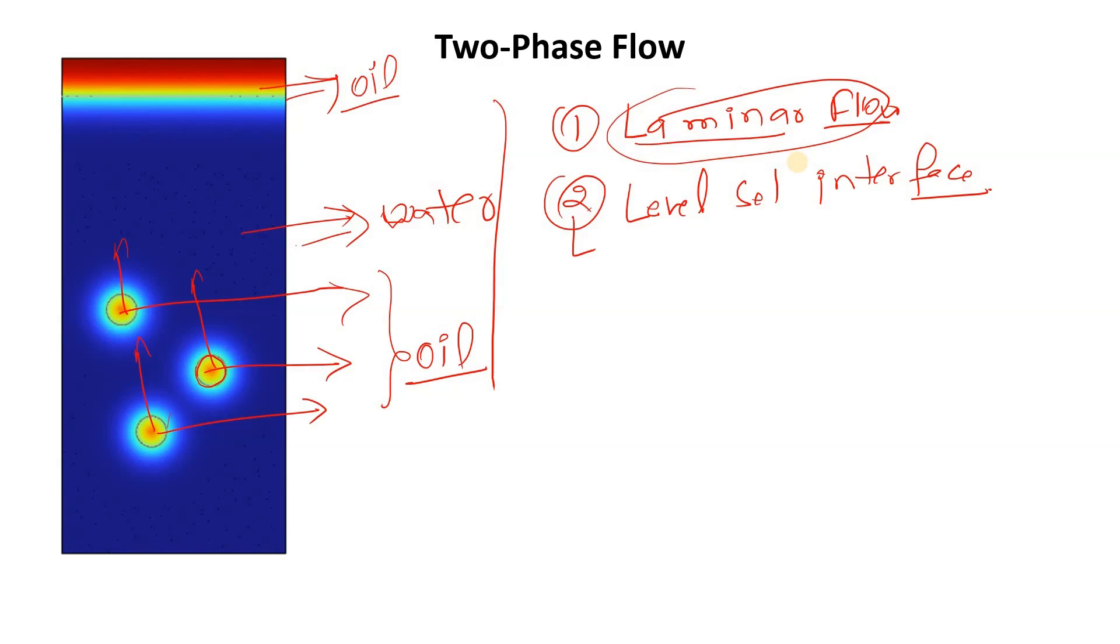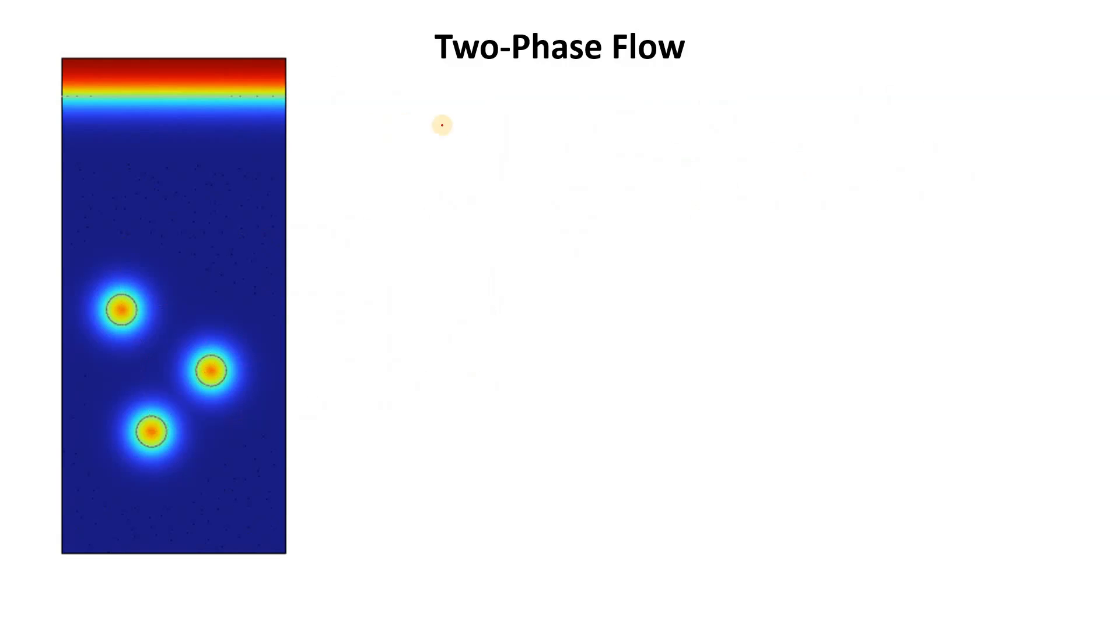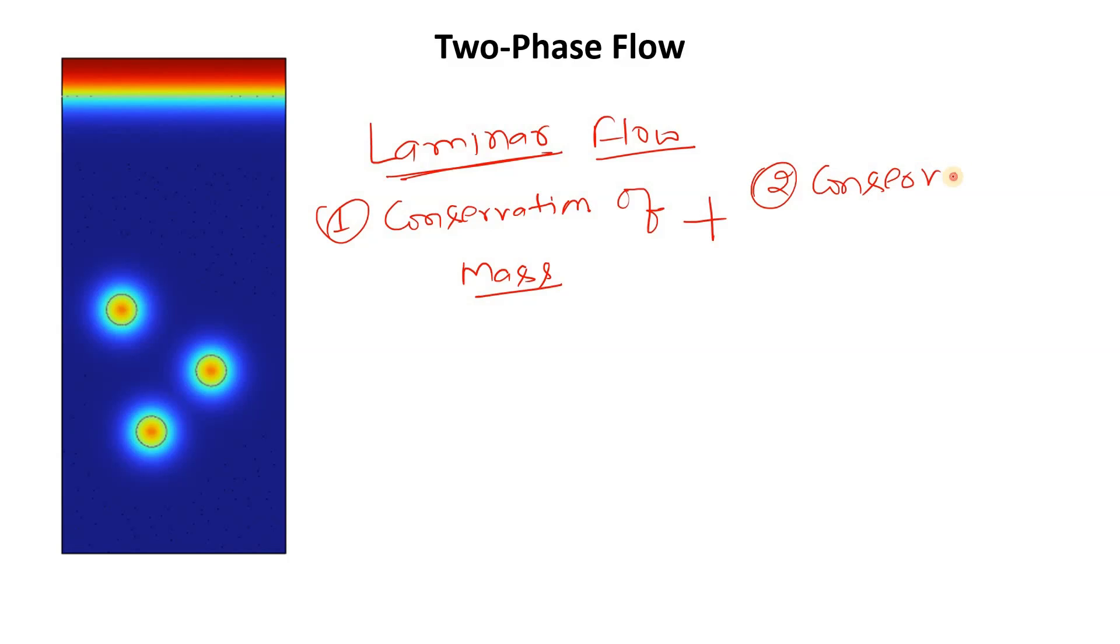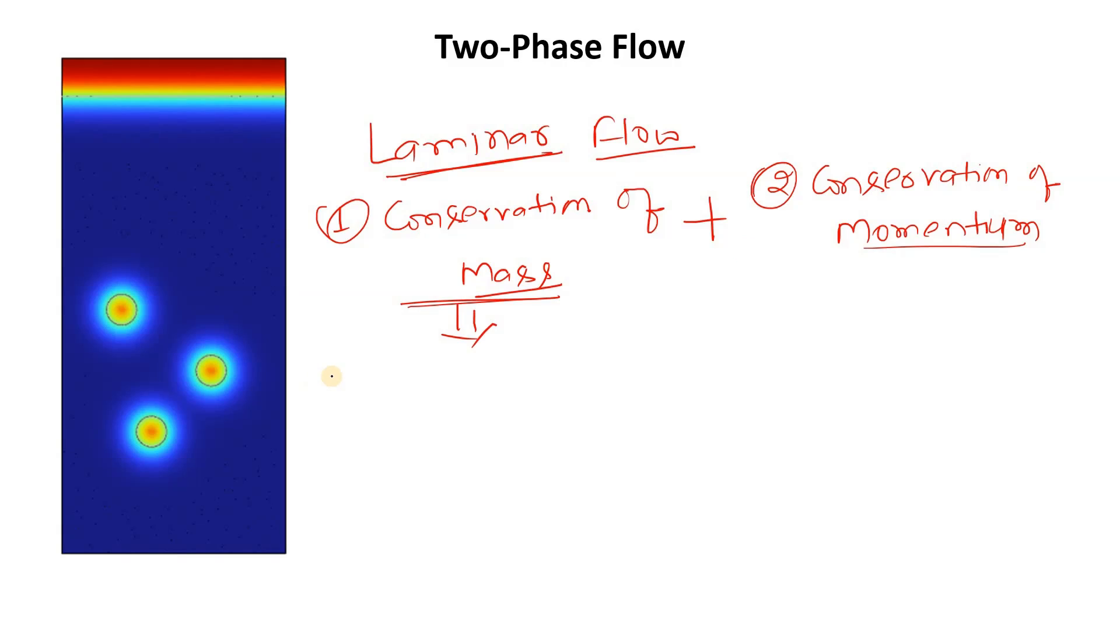For solving laminar flow, we will consider two things. One will be the conservation of mass, and second thing will be the conservation of momentum. We will not consider the conservation of heat transfer.